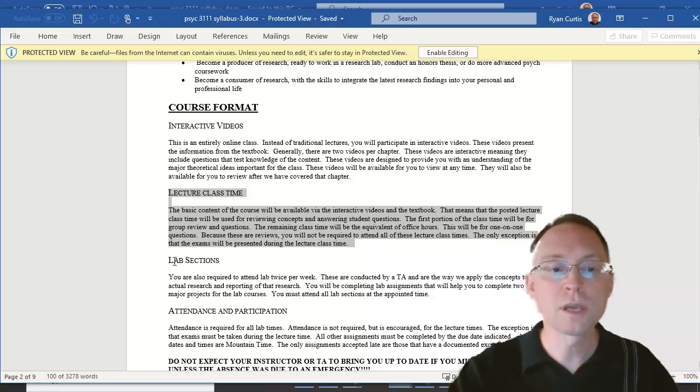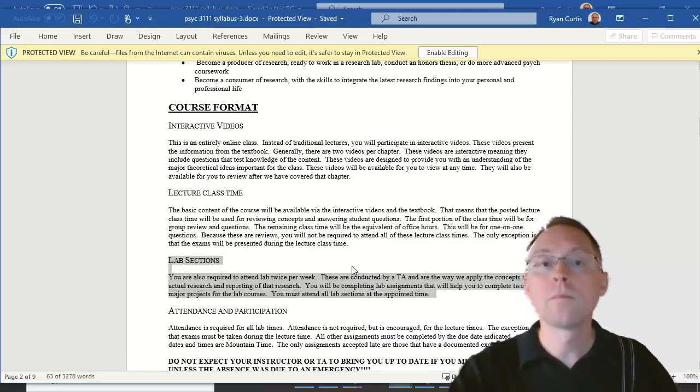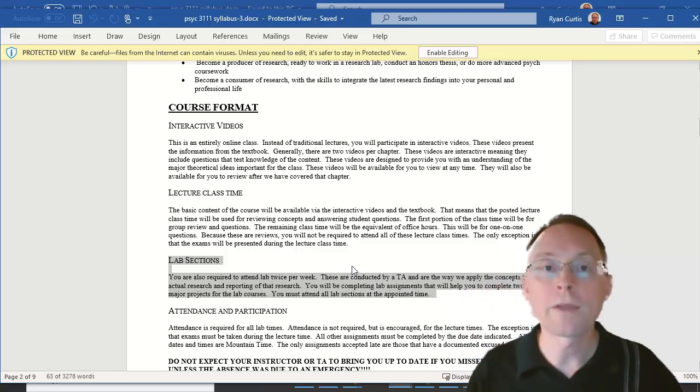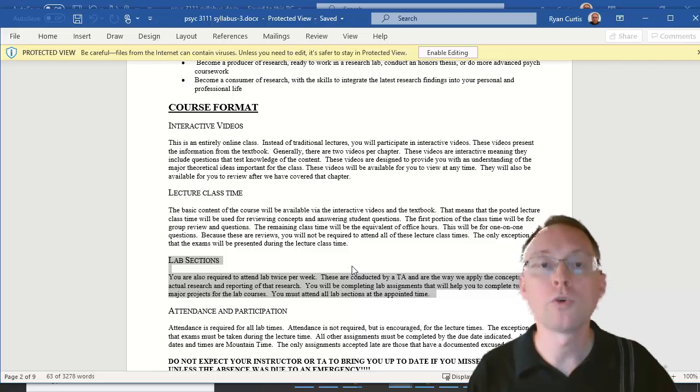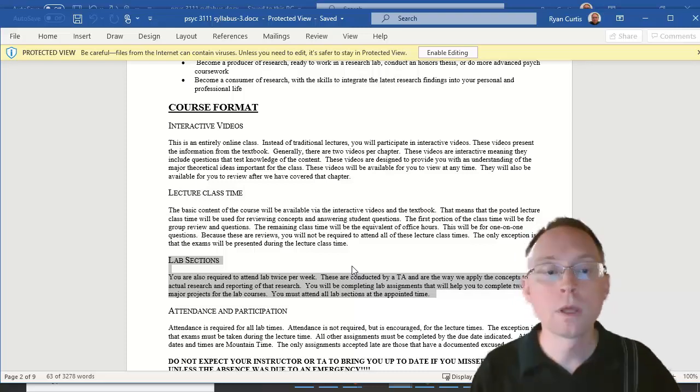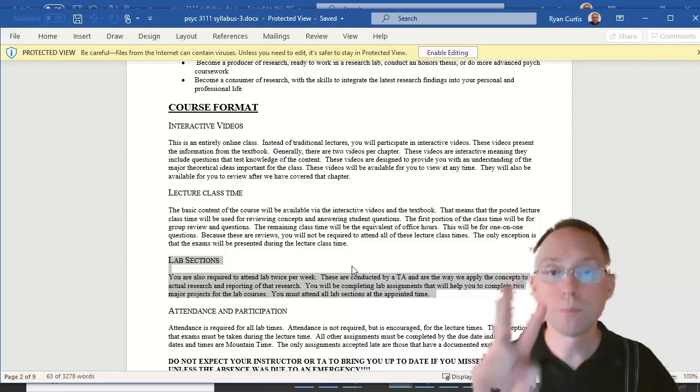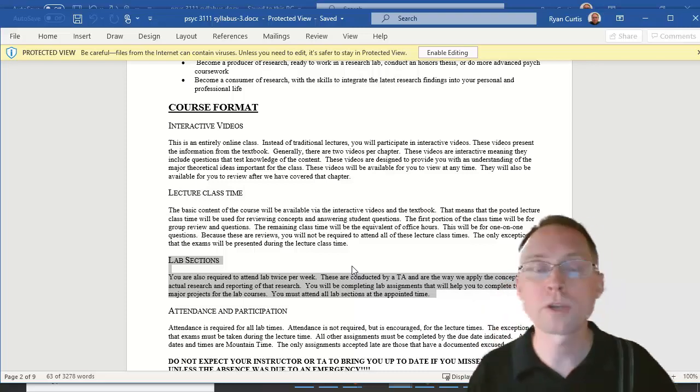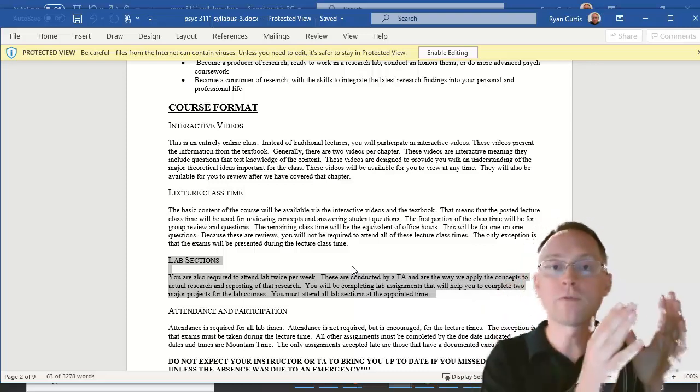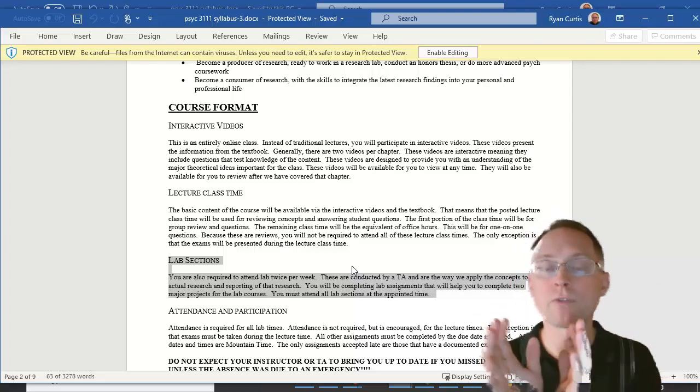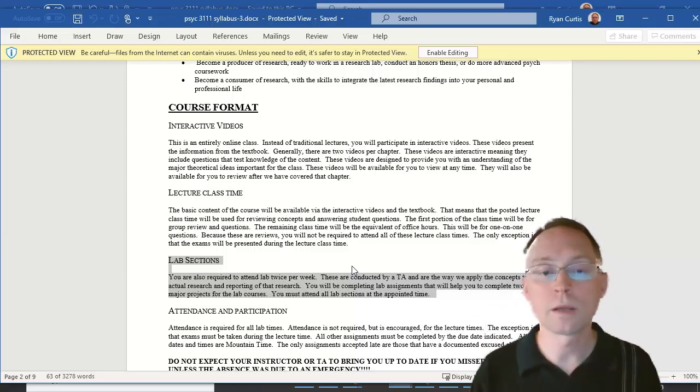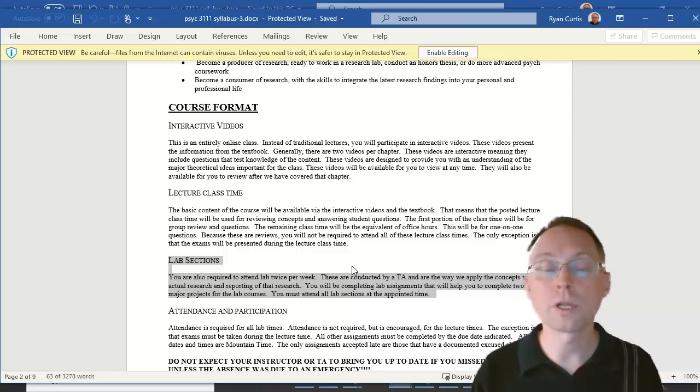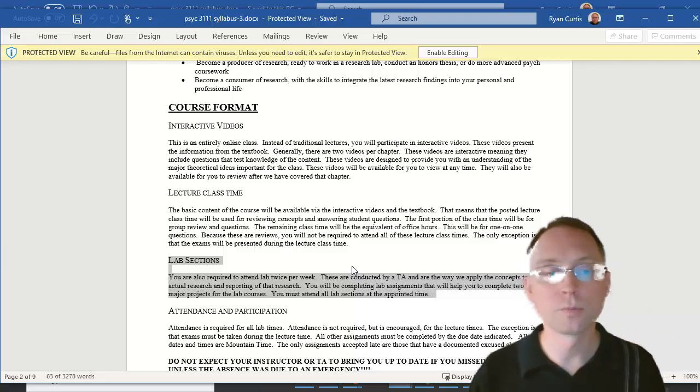The lab sections, the lab sections you must attend both times each week from 8:30 a.m. to 11 a.m. And you do that over Zoom, and you will be working with either Lena or Andrew to complete two large projects. The two large projects are roughly five labs for the first project and five for the second project where you will be writing up reports on research that you will either have done or propose to do.